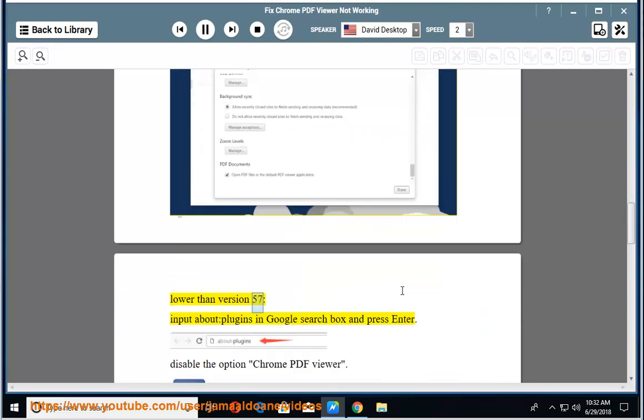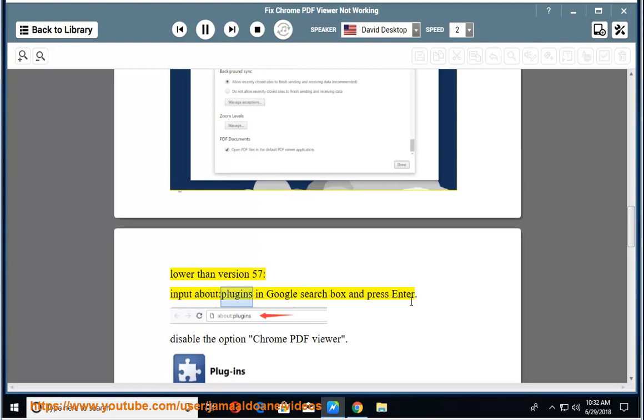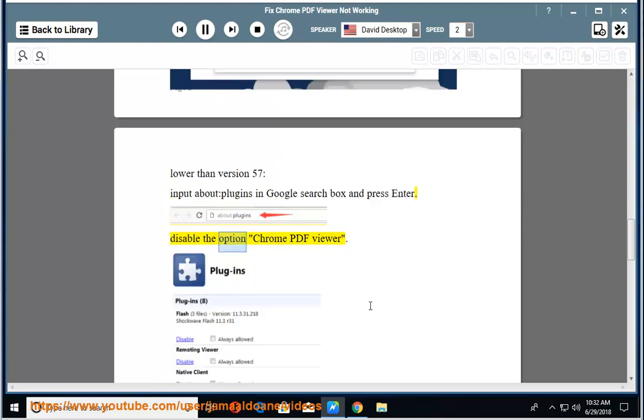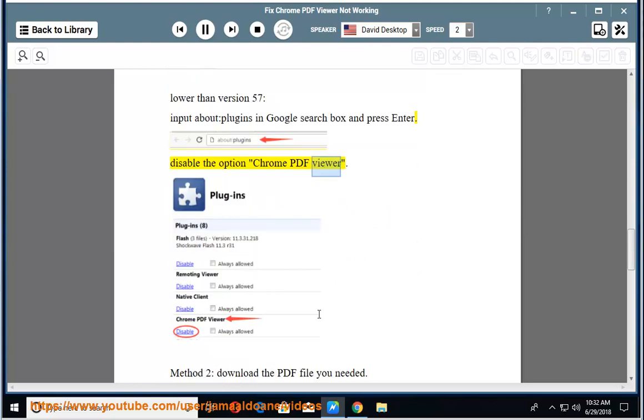Lower than version 57, input 'about plugins' in Google search box and press enter. Disable the option Chrome PDF viewer. Method 2: Download the PDF file.